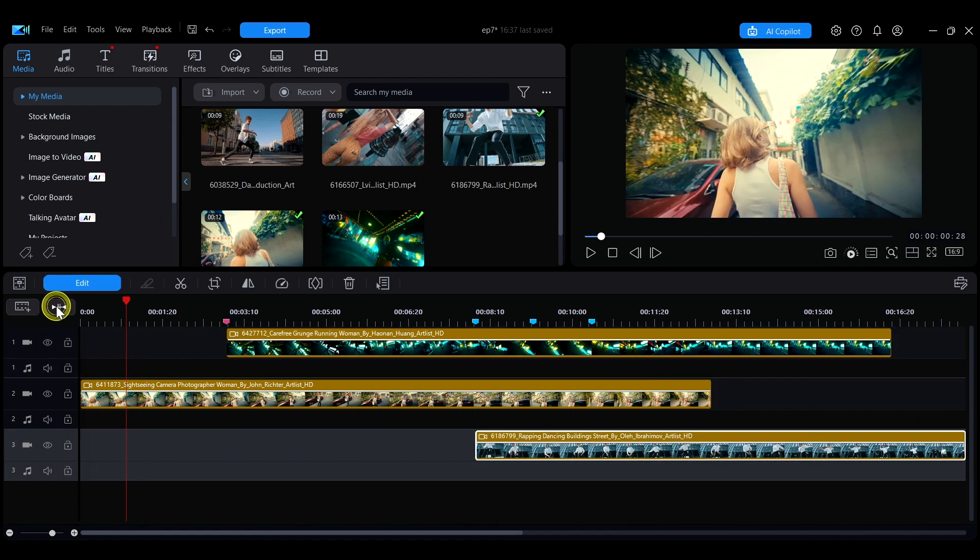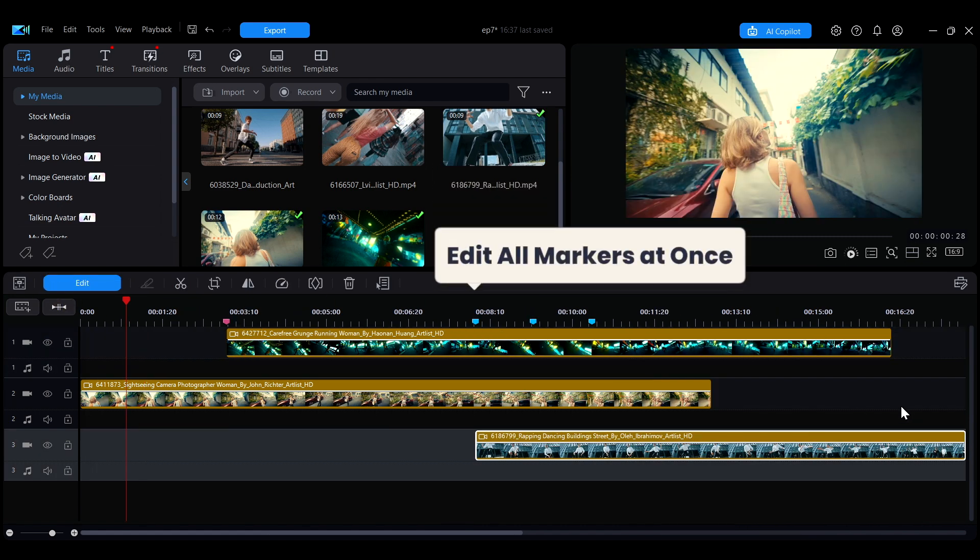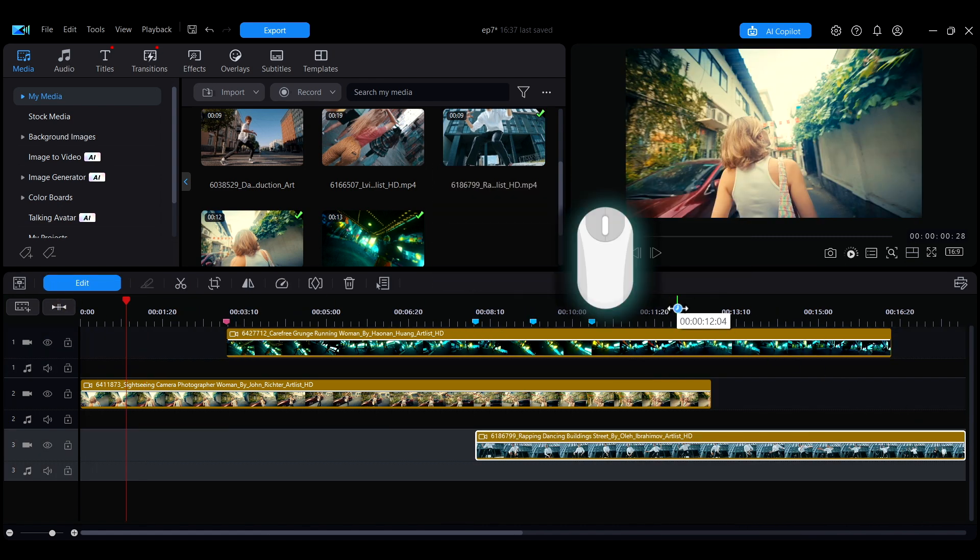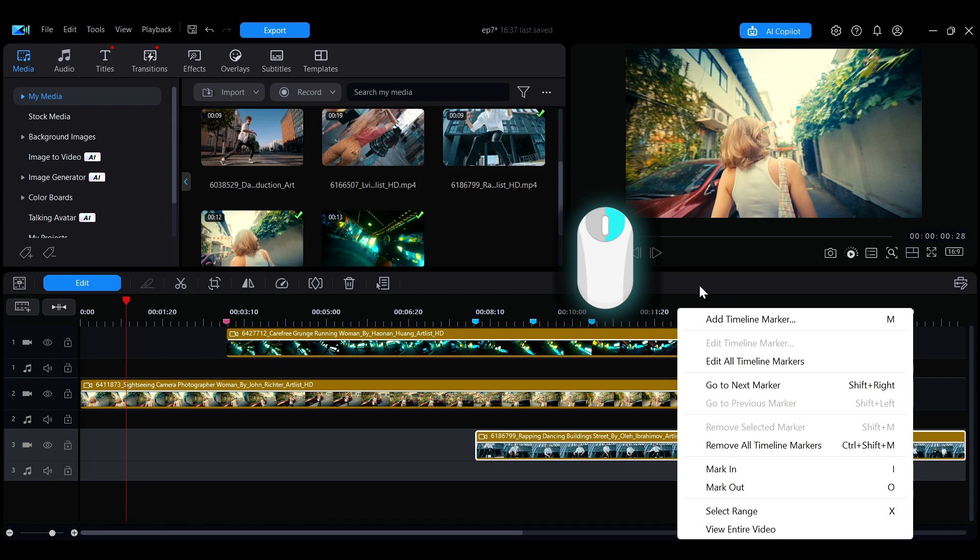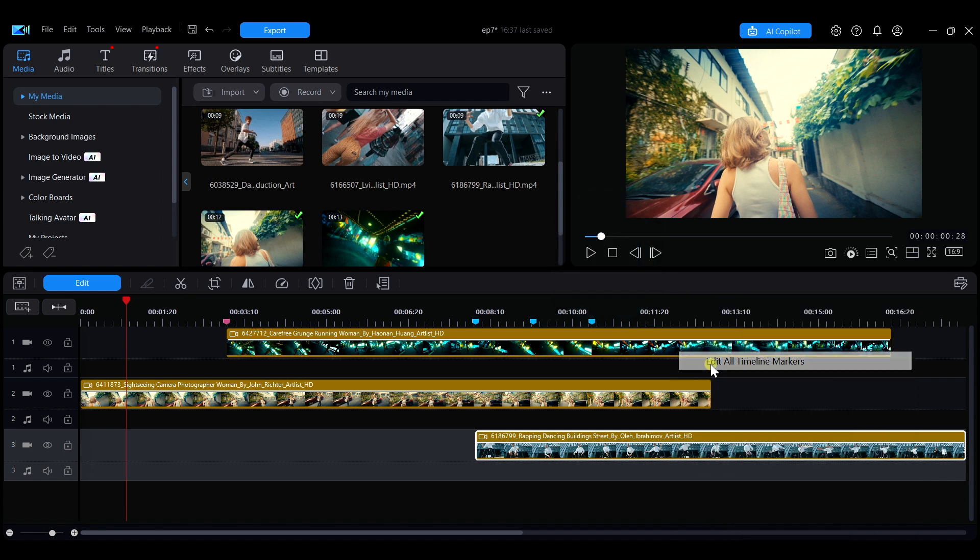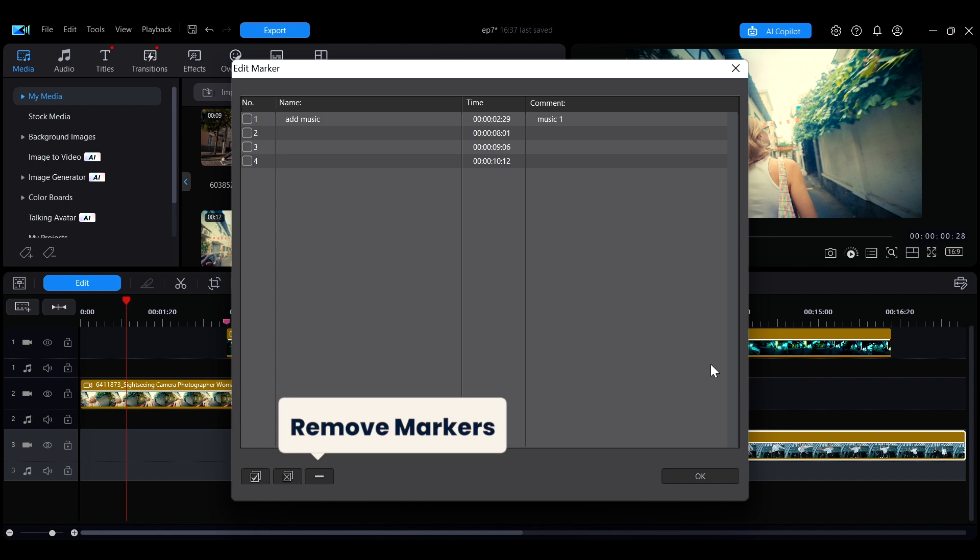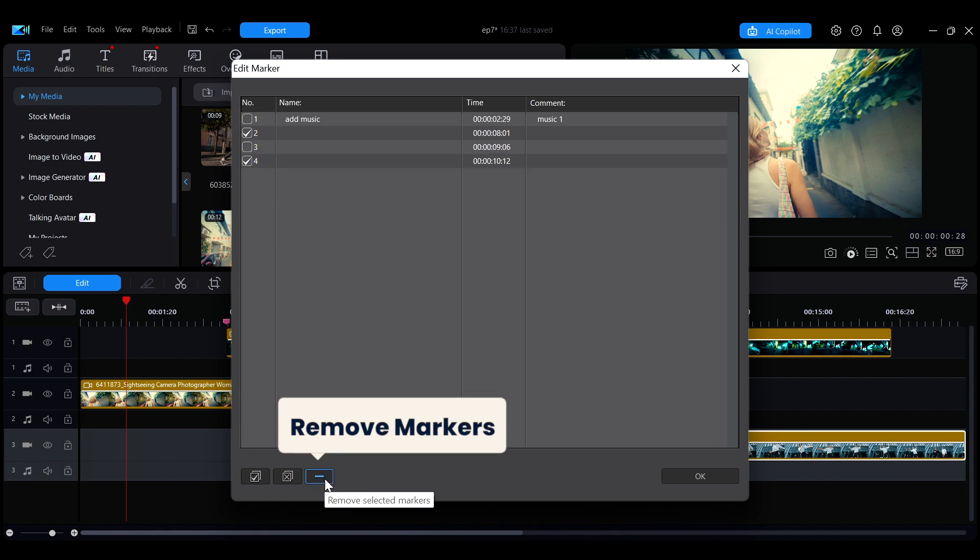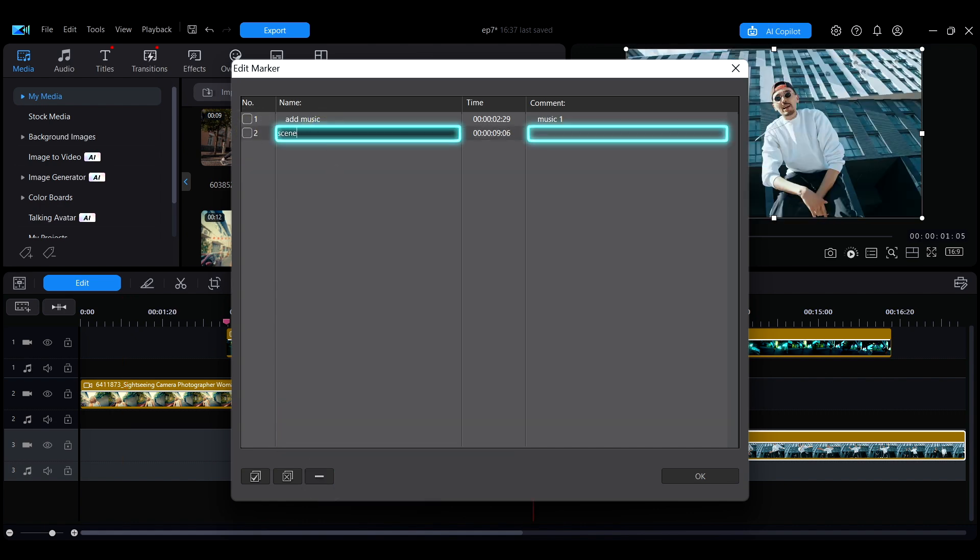If you want to view or edit all timeline markers at once, right-click anywhere on the ruler and select Edit All Timeline Markers from the menu. In this list, you can remove existing markers or double-click in the comments field to edit the text.